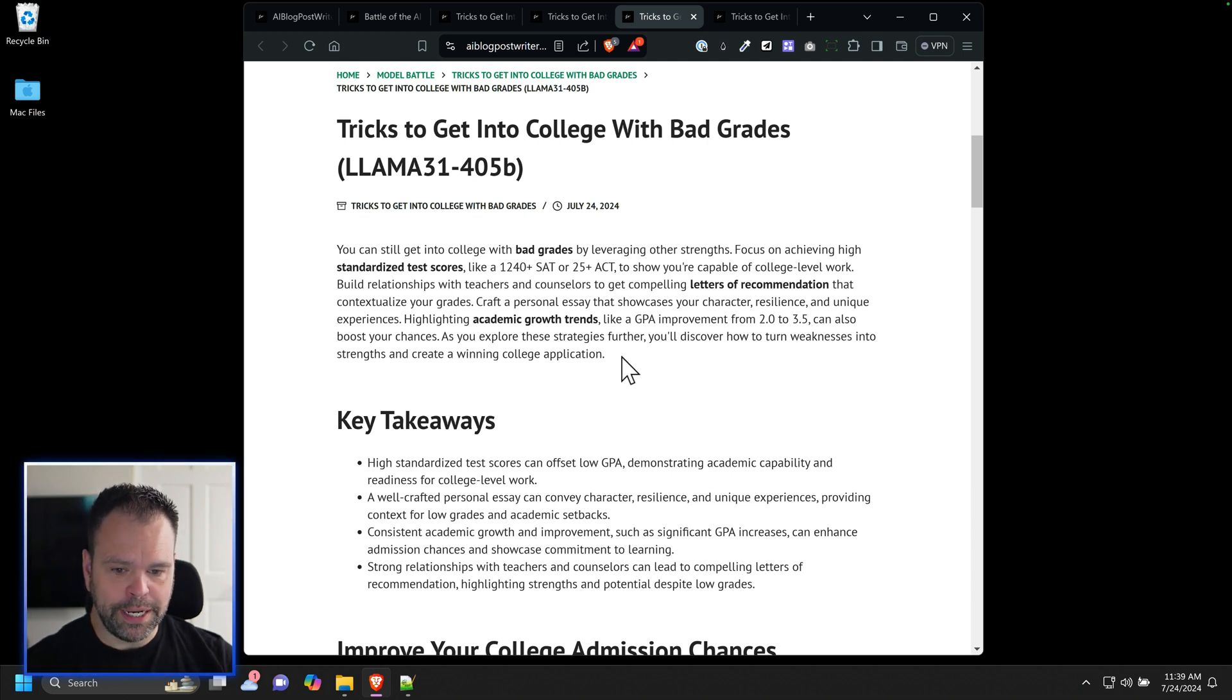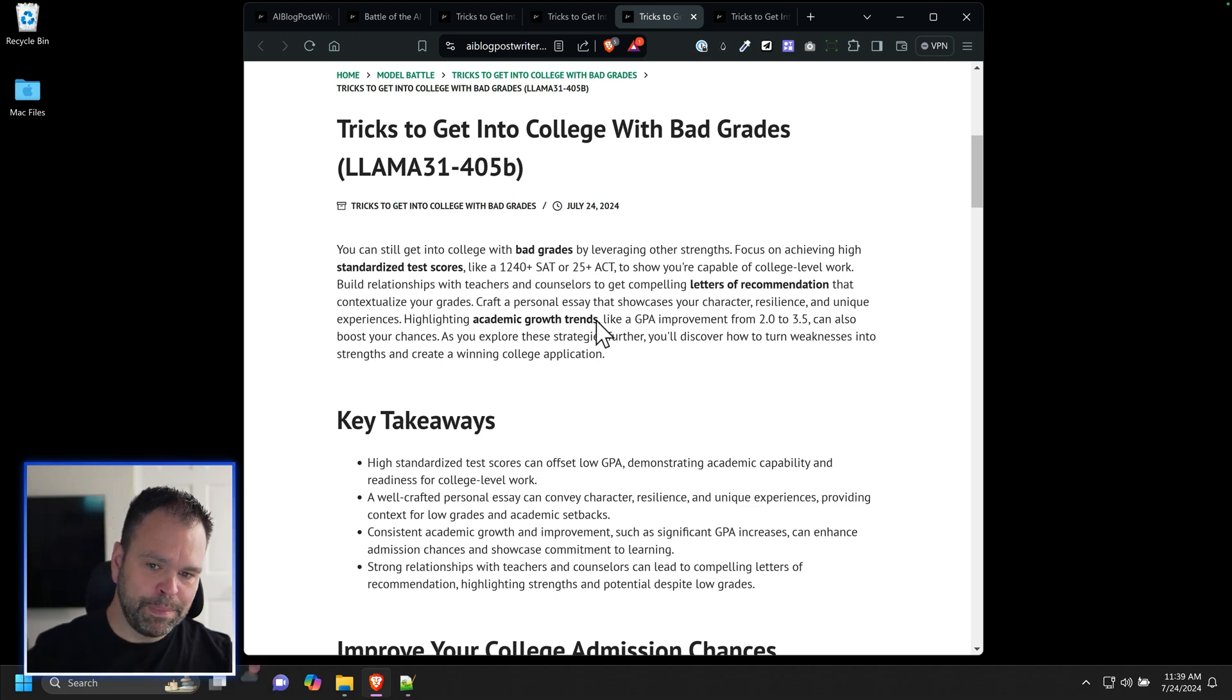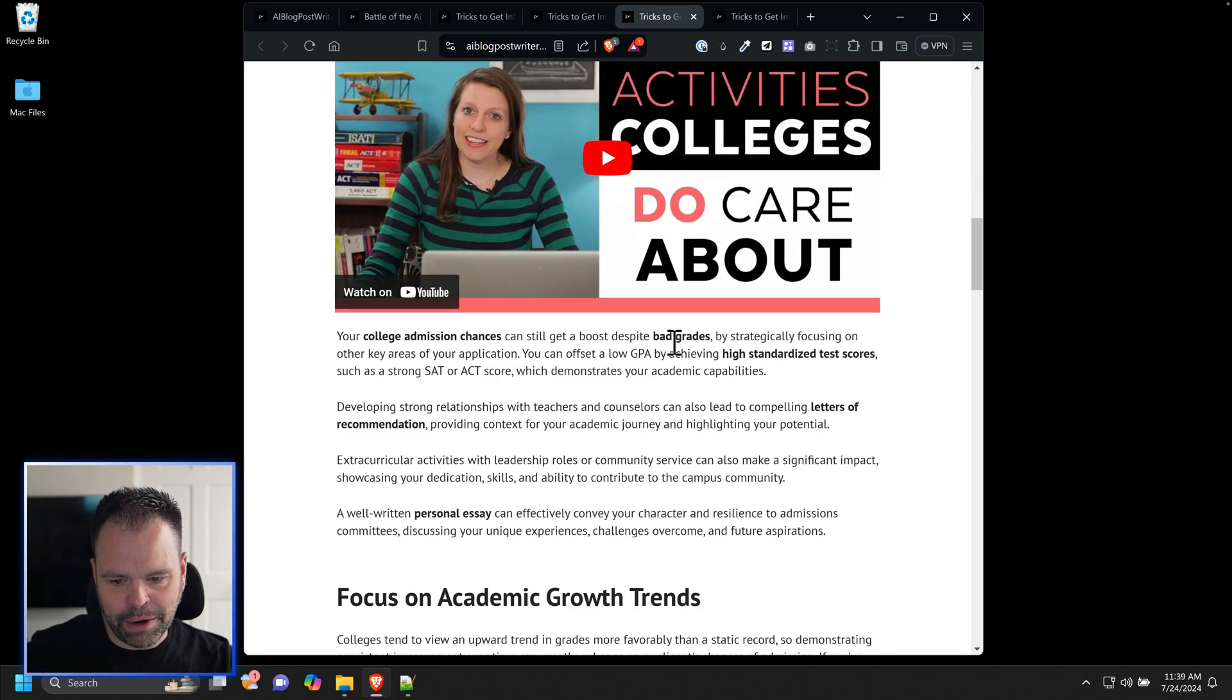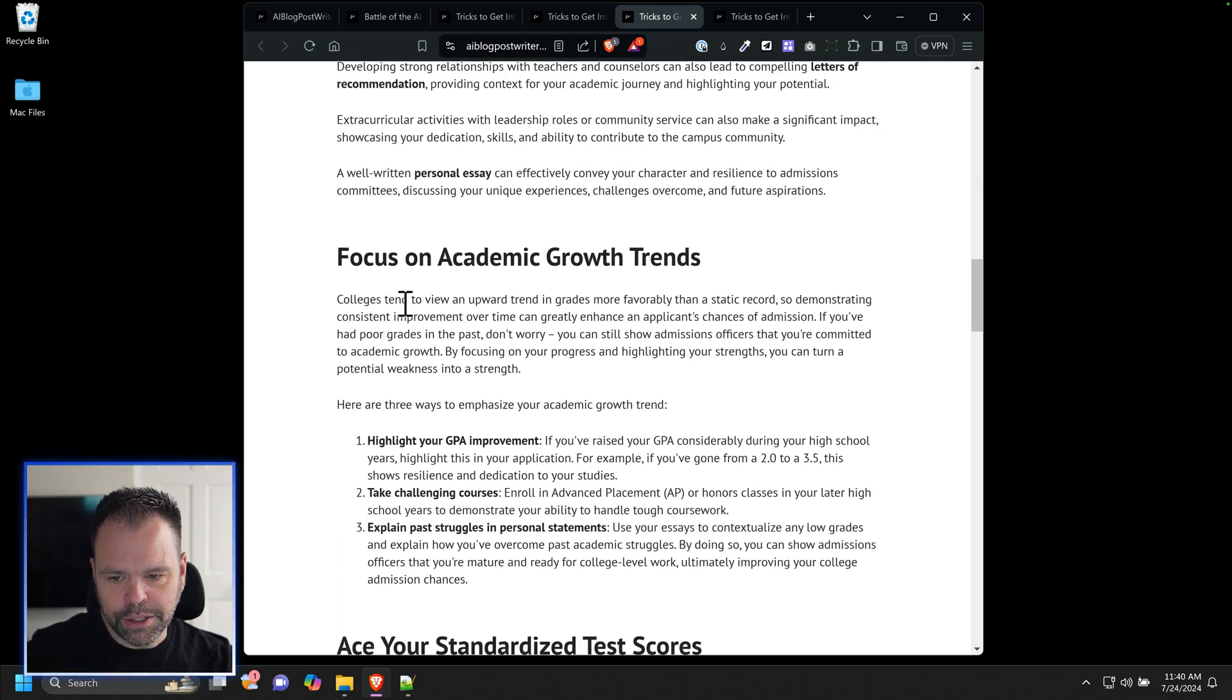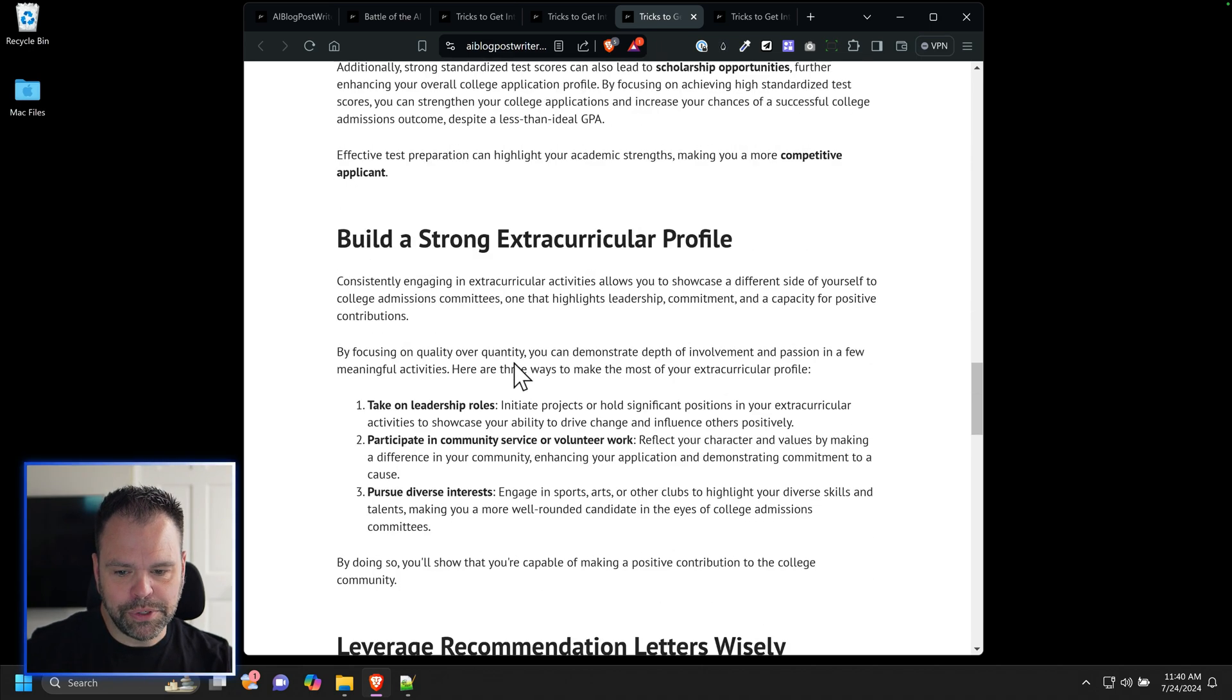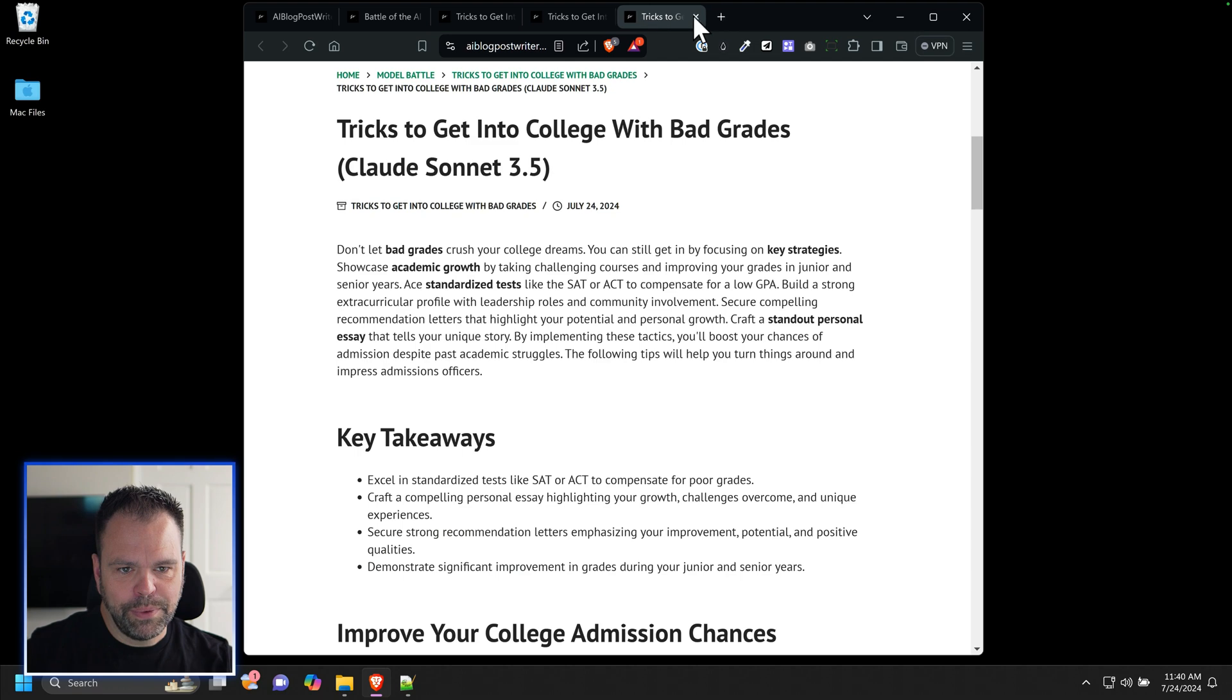It turned this search intent intro into something that just sounds amazing. I am absolutely blown away by the Llama 405 billion parameter model. The rest of it reads like a human. Colleges tend to view an upward trend in grades more favorably than a static record. This is great. I was just blown away by this.